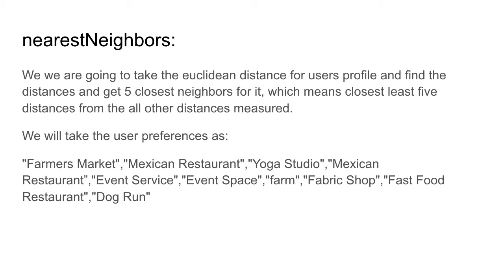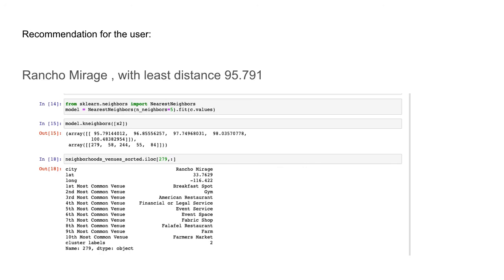For example, if a user's preferences are set to farmers market, Mexican restaurant, yoga studio, event service, event space, farm, fabric shop, fast food, and dog run, the Nearest Neighbor algorithm returns five closest cities by distance. The closest result at a distance of 95.79 is Rancho Mirage, which contains almost 90% of the user-specified preferences such as event service, event space, fabric shop, farm, and farmers market.